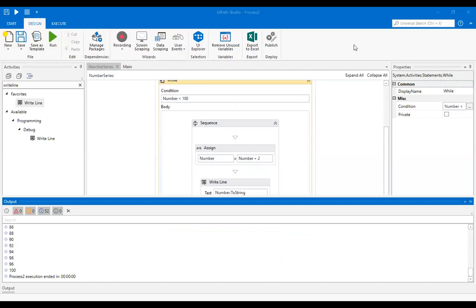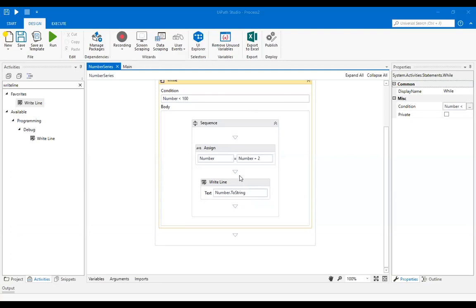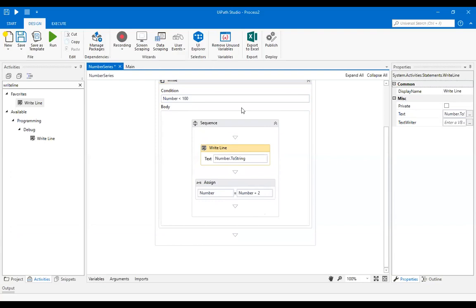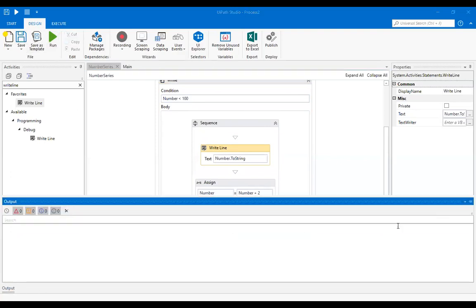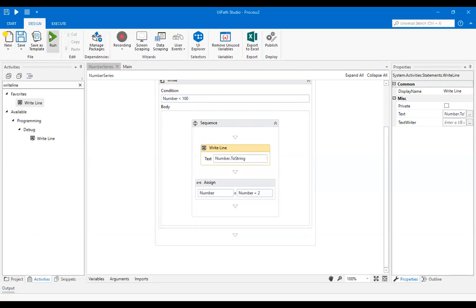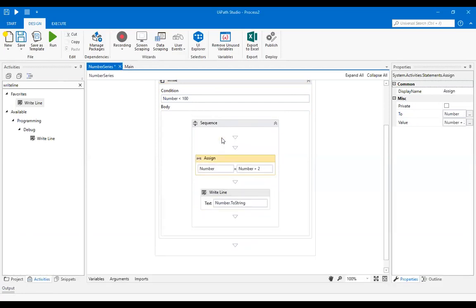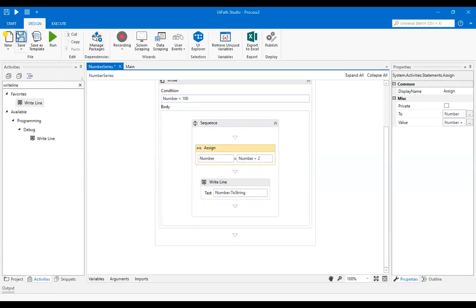What happens if we swap the assign and writeLine blocks? First, number zero will be printed, then the number will be incremented — very simple. If you want to swap it, let's swap. I have swapped it like this. Now save, let me clear the output console, let me close this — save and run.